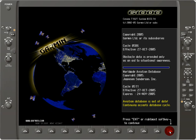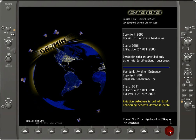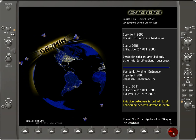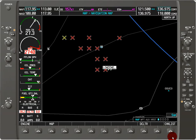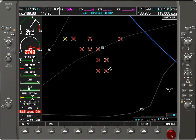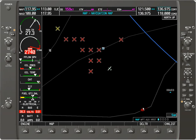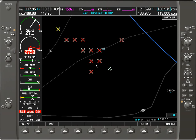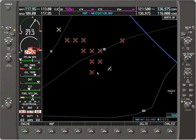We can hit the Enter soft key to accept it, and now we're in the primary flight display mode. You can see there are some terrain or obstacle warnings here because we're at a low altitude, so it's warning us.